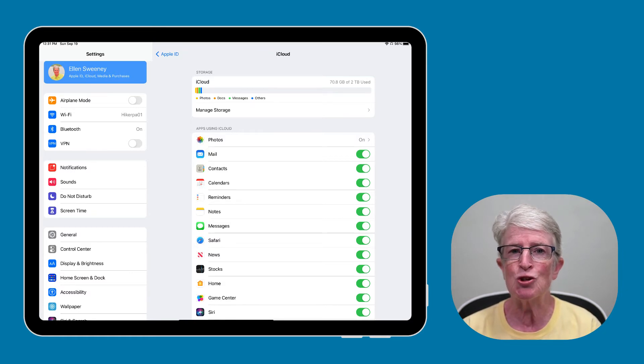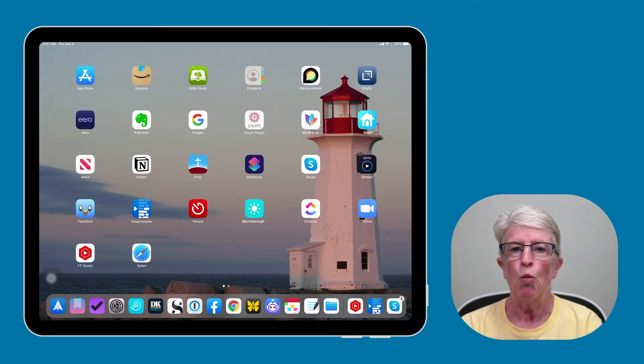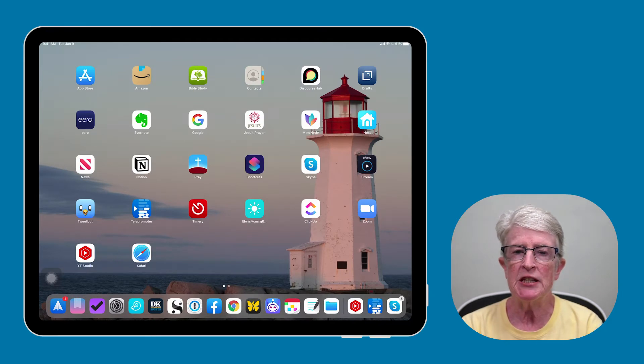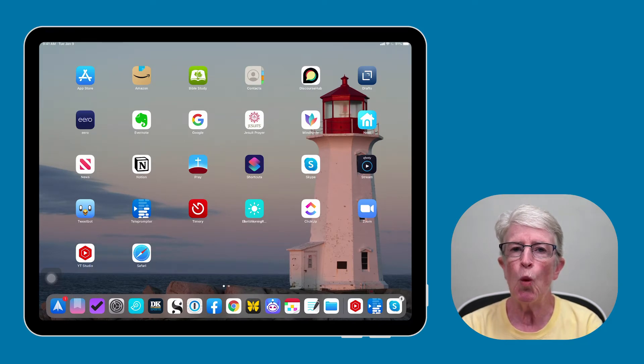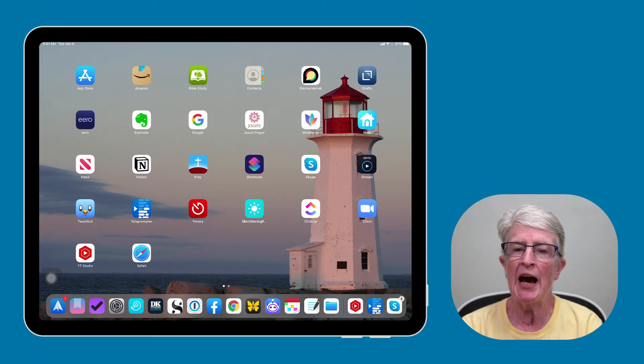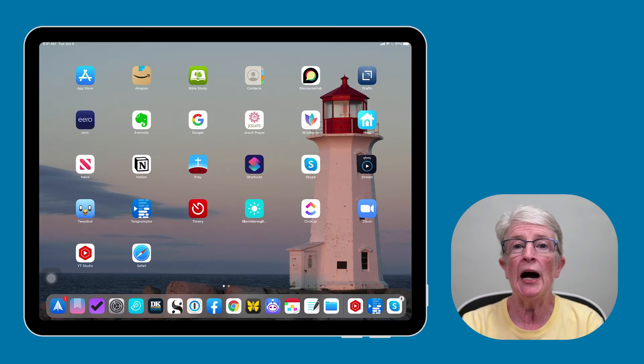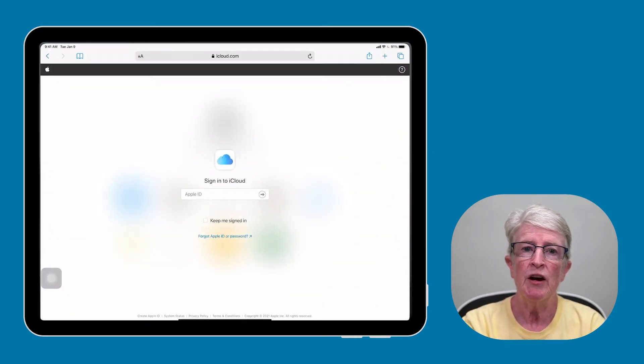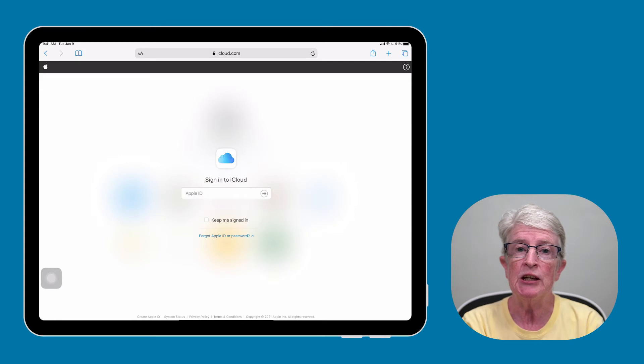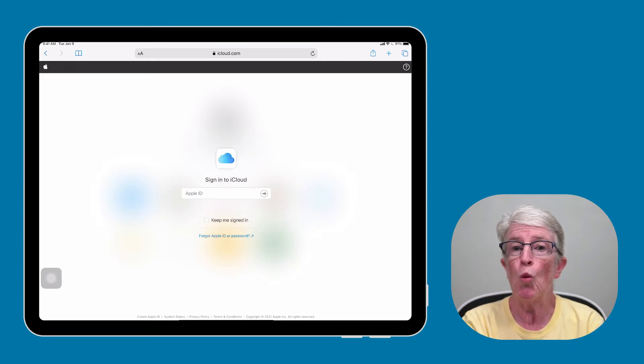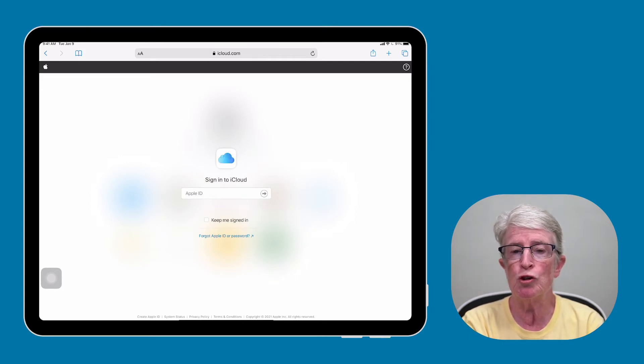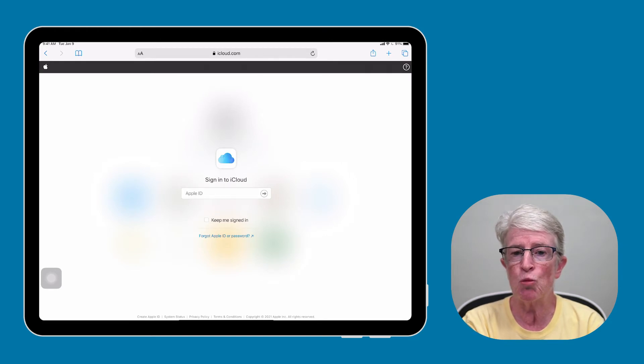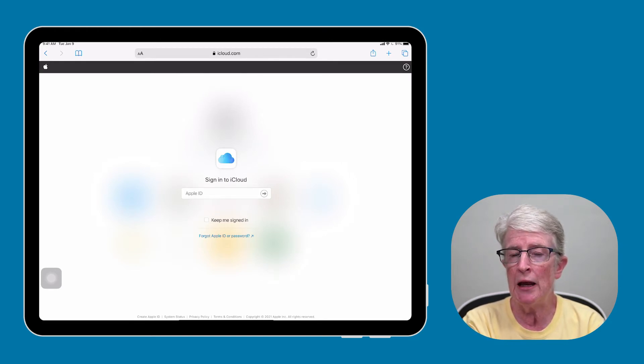Let's get started. While iCloud is designed as a behind-the-scenes data service, there is a web interface that you can use to access your information and to even adjust some settings. Go to iCloud.com from your iPhone or iPad in your Safari web browser or the web browser of your choice. Enter your Apple ID and password.